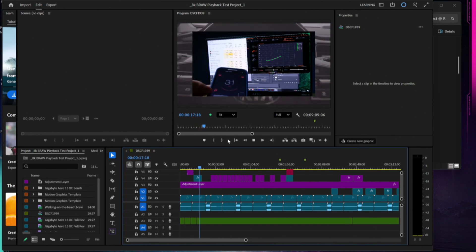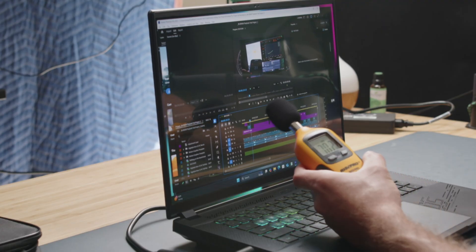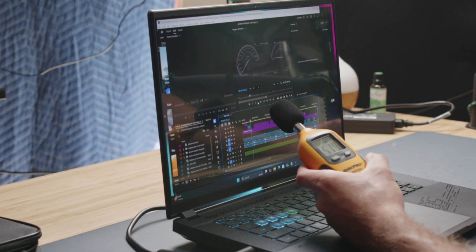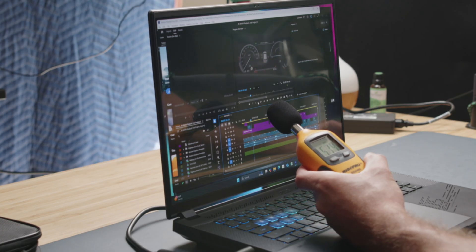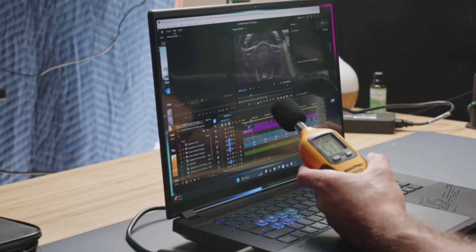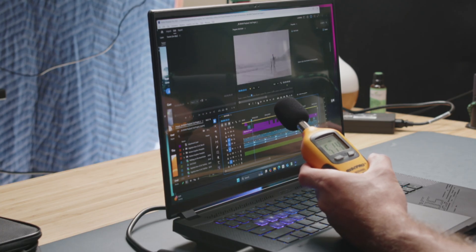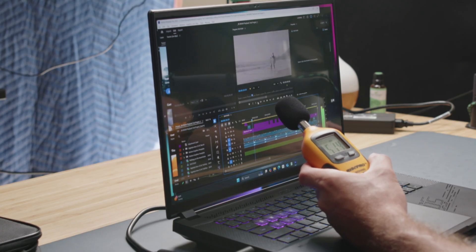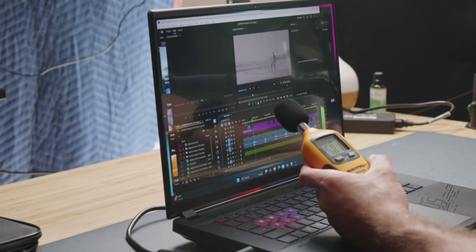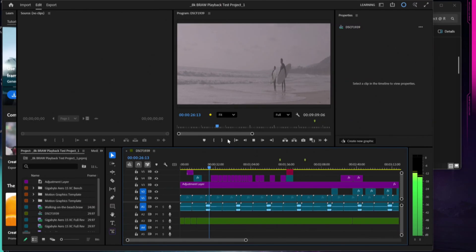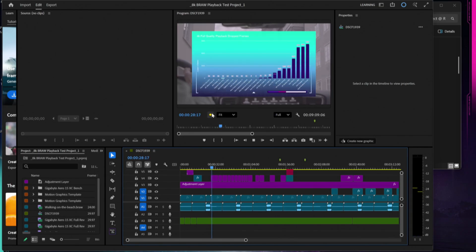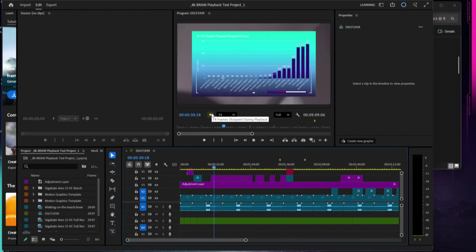We have some fan noise. I'm going to go ahead and switch over to the decibel meter. Just around 51 to 52 decibels of fan noise. Seeing some drop frames now, about 74 drop frames in the first 30 seconds.